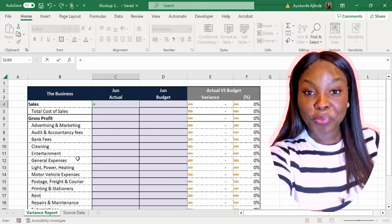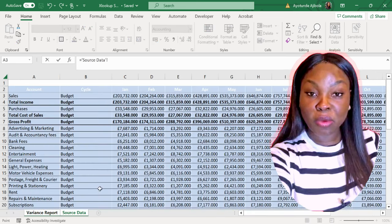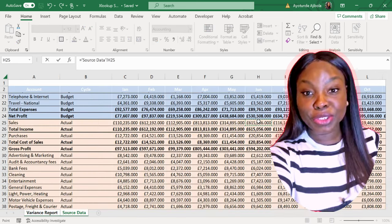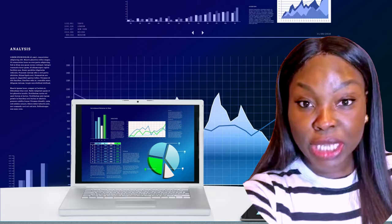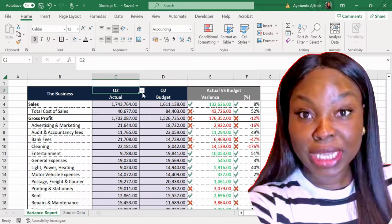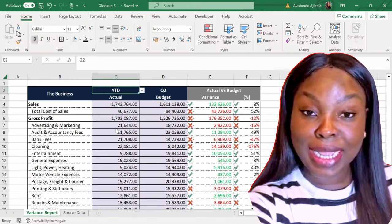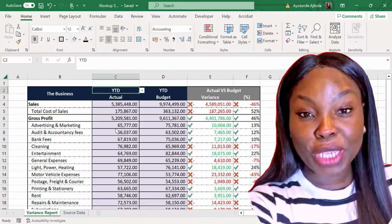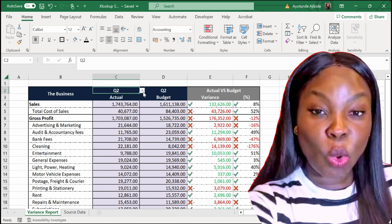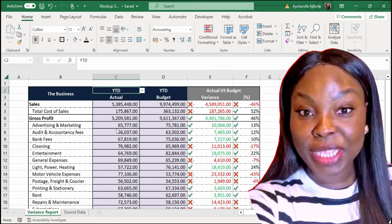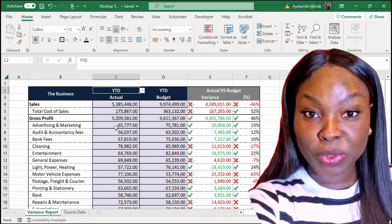Don't manually compare actual versus budget results. Instead, let's create a table that updates automatically like this, so you can compare monthly, quarterly, and year-to-date results.